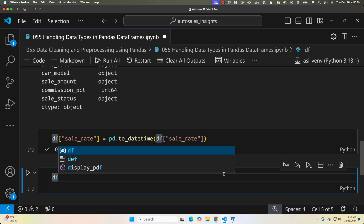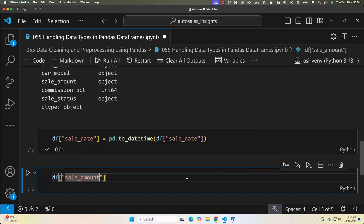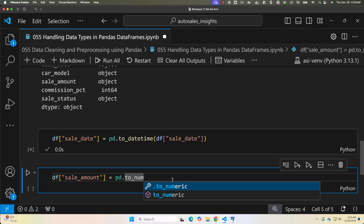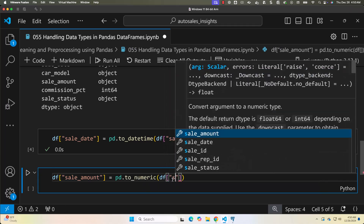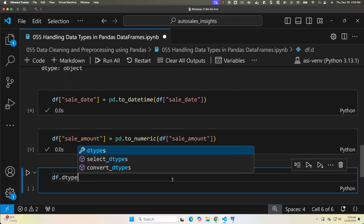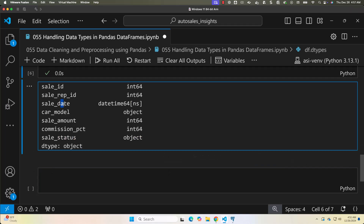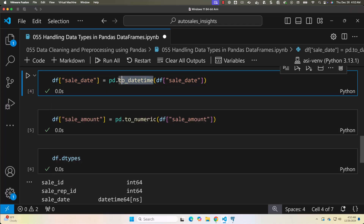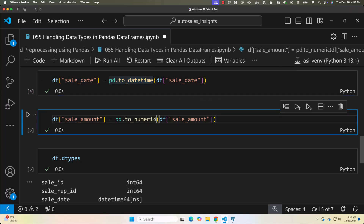For sale_amount I want to convert it to numeric type, so I say: df['sale_amount'] = pd.to_numeric(df['sale_amount']). After running df.dtypes, you can see sale_date is now of type datetime and sale_amount is of type int64. The pd.to_datetime() function converts strings to datetime objects allowing easier filtering and sorting by date, while pd.to_numeric() ensures numerical values are correctly stored as integers or floats.